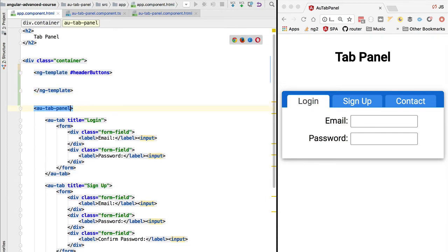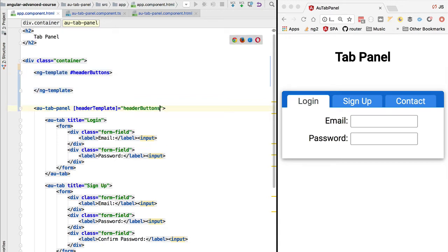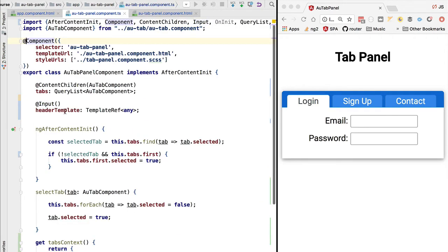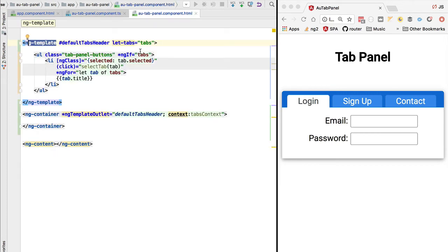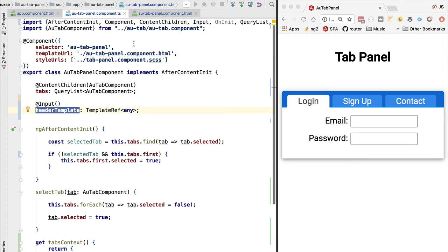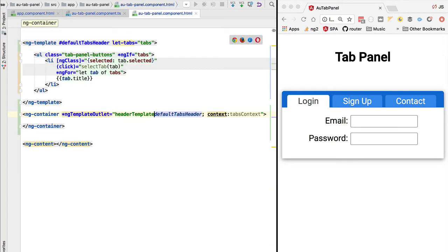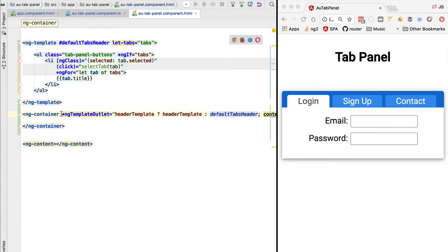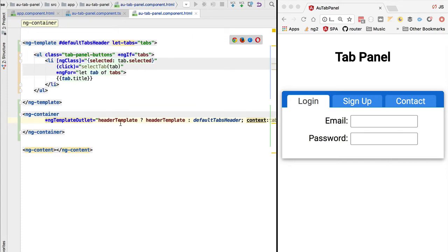Now using header buttons, we go to our tab component, take this header template property, and pass in a reference to this alternative template. The component now receives this alternative template as an input property. It's then just a matter of going to the tab panel component template and instead of always using the default tabs header template, we test for the existence of this template reference input property using a ternary expression: if the header template is present, use it; otherwise use the default template.